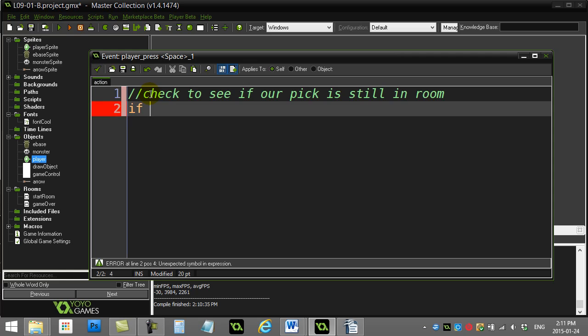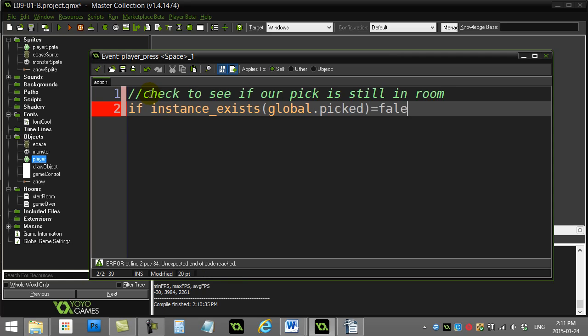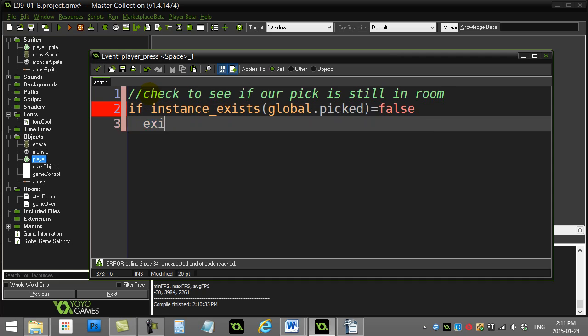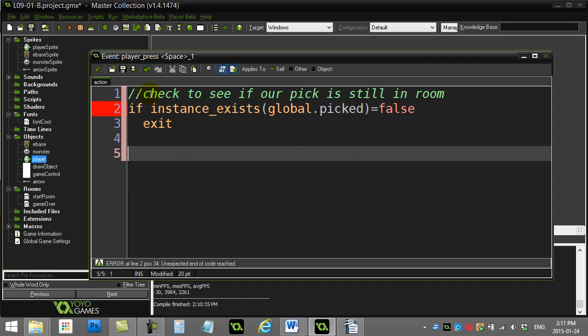I'm going to put if instance_exists, global.picked is false, I'm going to exit. Not even going to bother continuing the code. Otherwise, make an arrow.